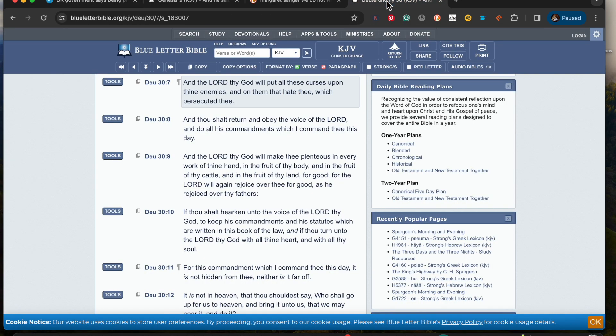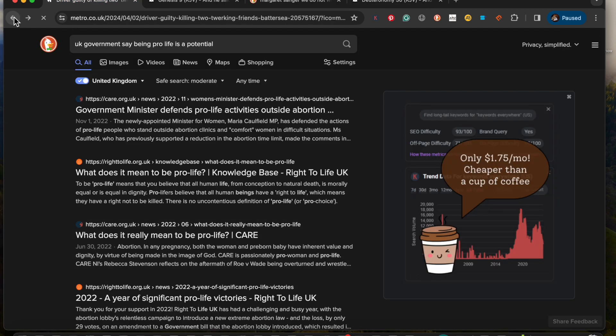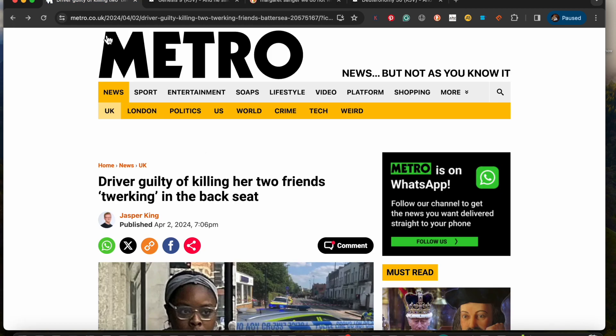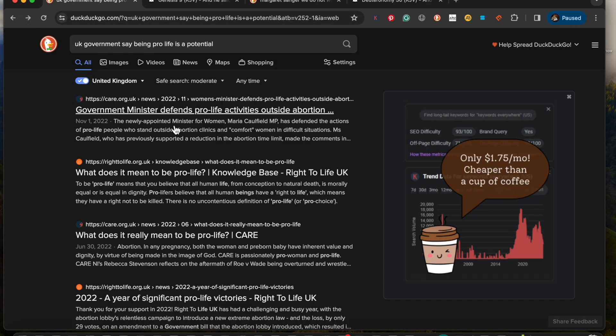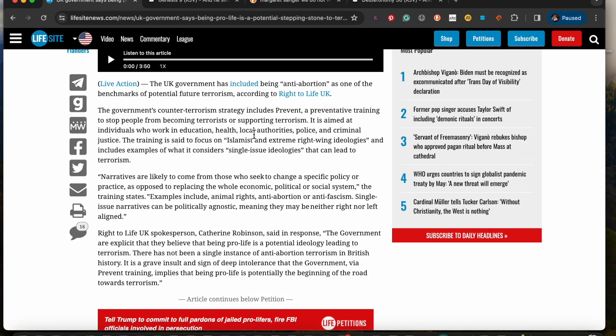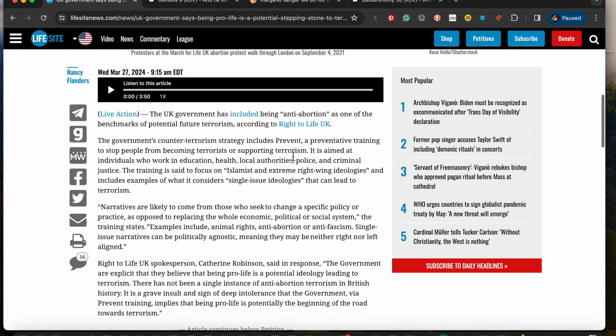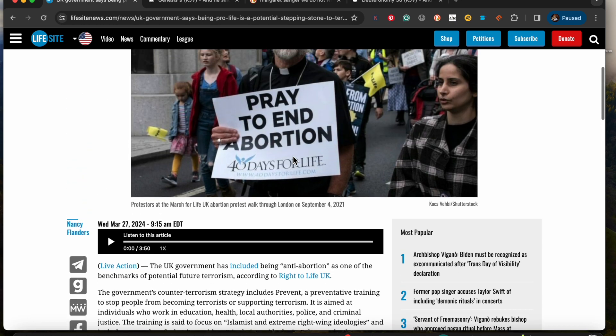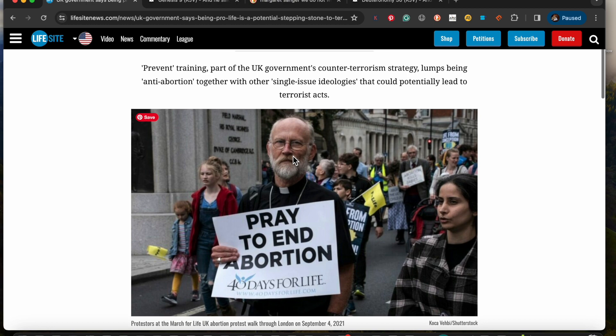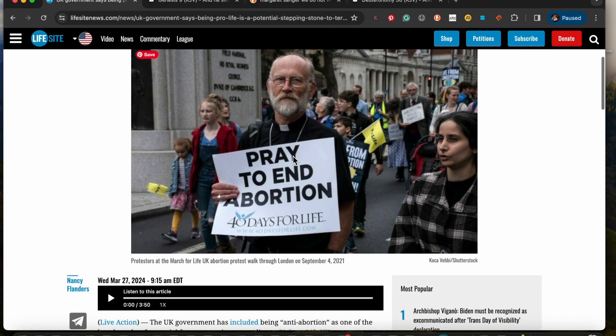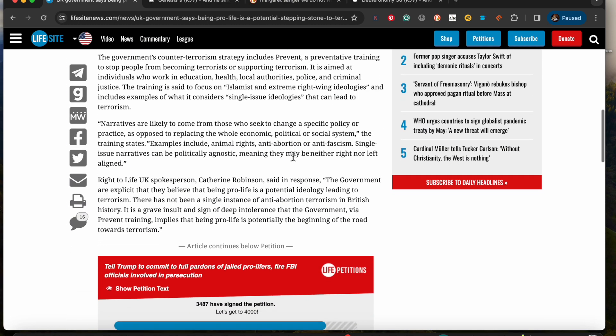Let me read Deuteronomy 30 and verse seven. As this reads: 'In the Lord, thy power, put all these curses upon thine enemies and on them that hate thee, which persecuted thee.' And one of the curses is that they're having an issue with this abortion thing. Like we did. They're having to deal with this problem like Jake did. And like I said, they don't need this issue because their population is very small in comparisons to the darker races. So they're just going to get rid of themselves more quicker.